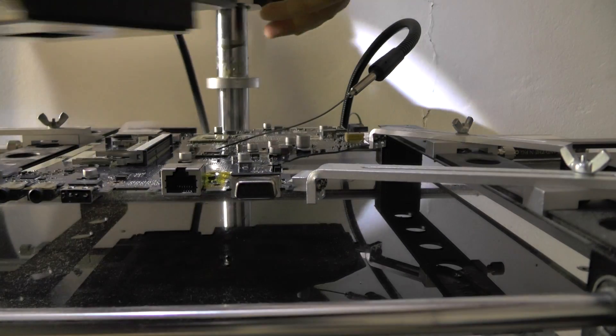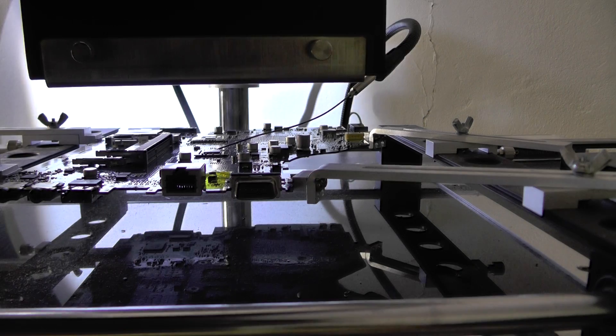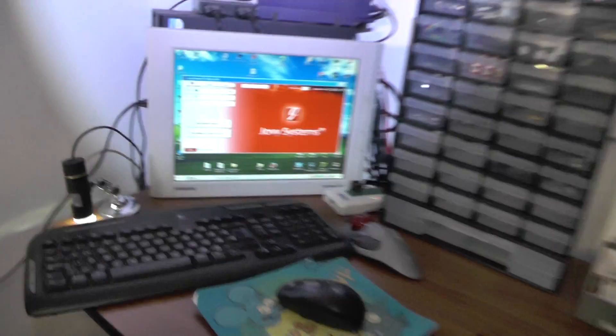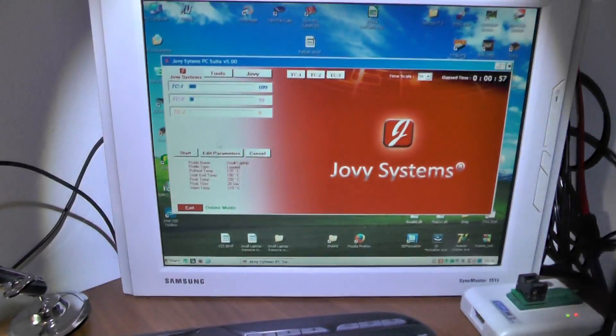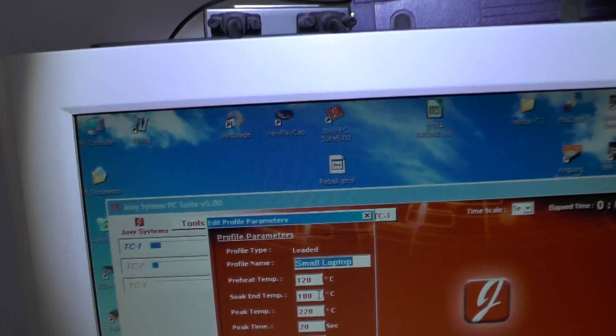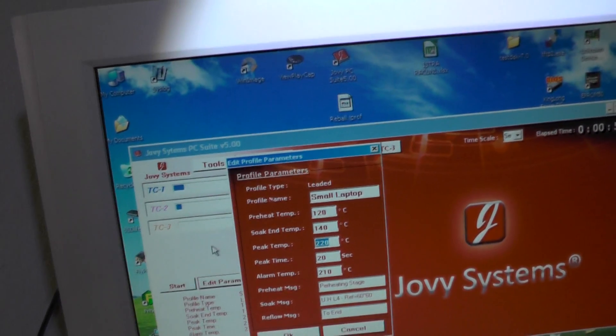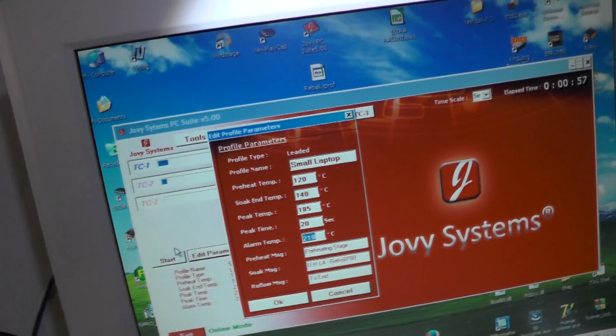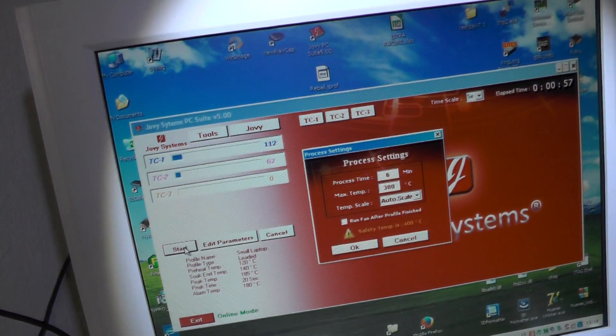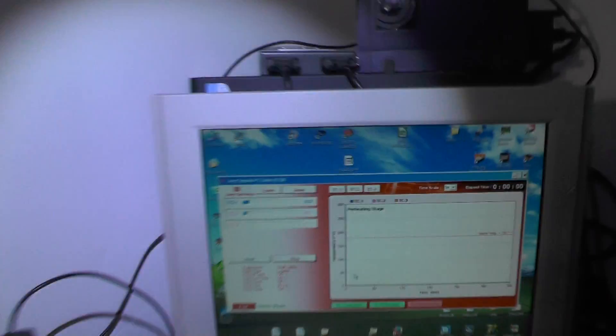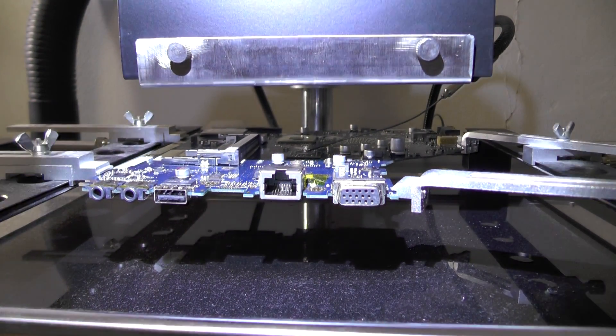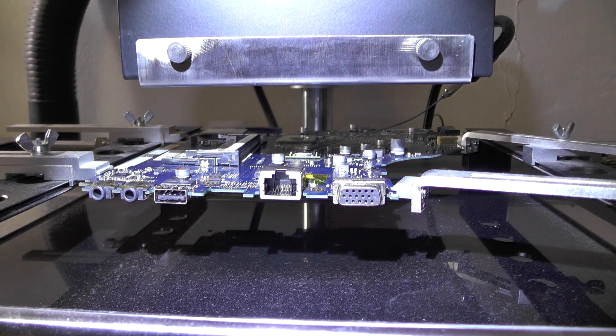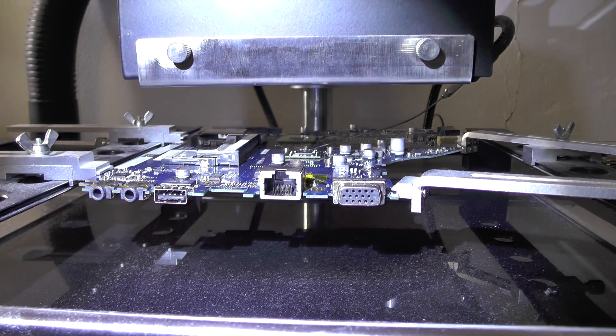So part two is soldering it back on. Now I will be running a different profile. This profile will have 185 degrees but we'll place an alarm at 180 and we'll start fan afterwards. Now we wait actually. This is pretty much it. See you soon I suppose, bye-bye.